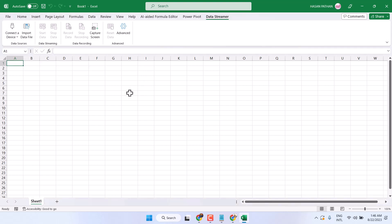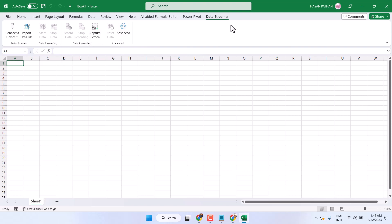This short video shows you how to enable Data Streamer in Excel. If you want to learn how to use Data Streamer, comment and I will create a tutorial about it. Thanks for watching.